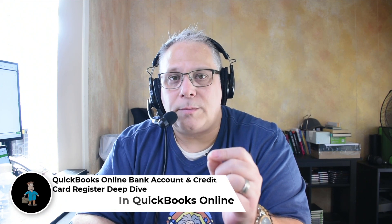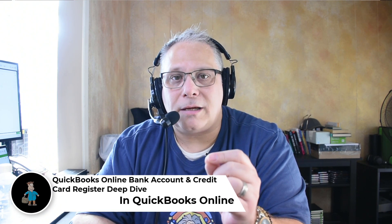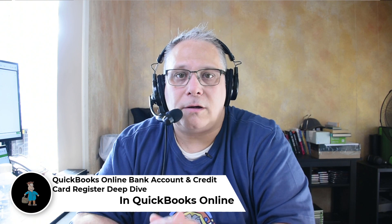Seth David here with the world-famous Nerd Enterprises Incorporated bringing you another special screencast. This time we're talking about QuickBooks Online Banking and credit card register, a deep dive. We're going to do a deep dive on QuickBooks Online bank account and credit card registers.